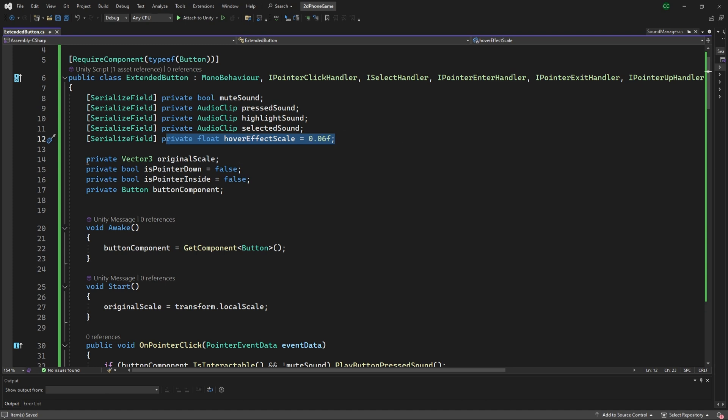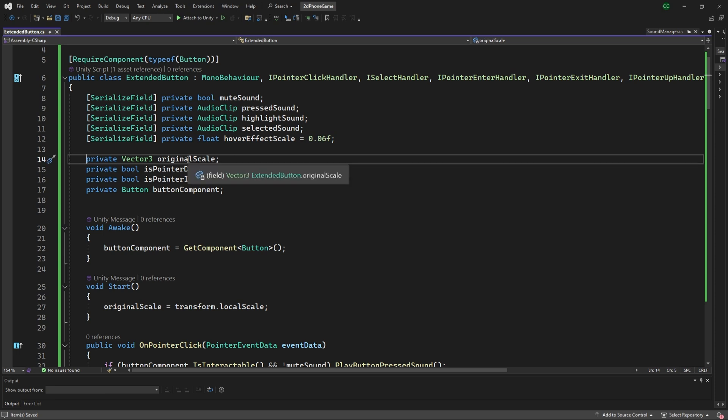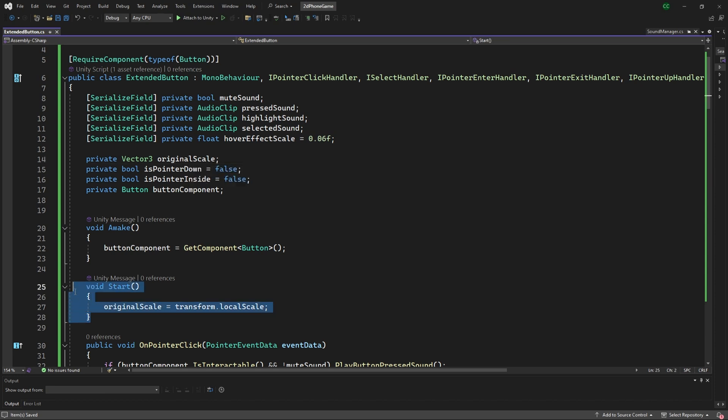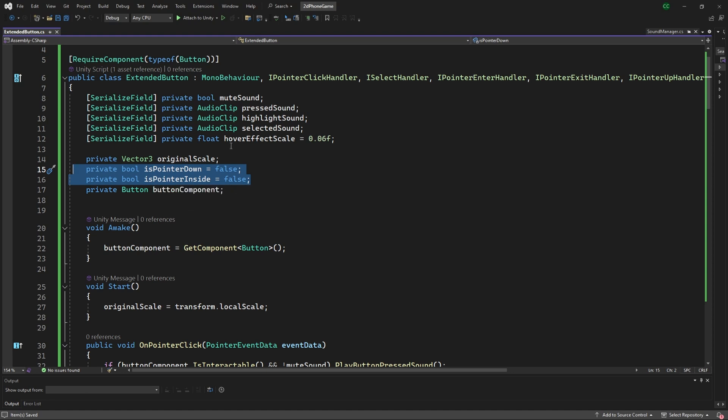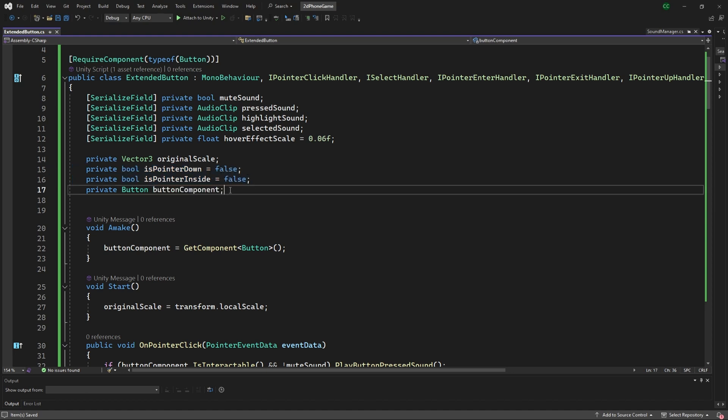For the variables inside, we have the original scale which you can see in the start just stores that original transformation scale. We have this pointer down and is pointer inside—we had issues when you had the pointer inside and then clicked, so this is just a way to keep track of where the pointer is.